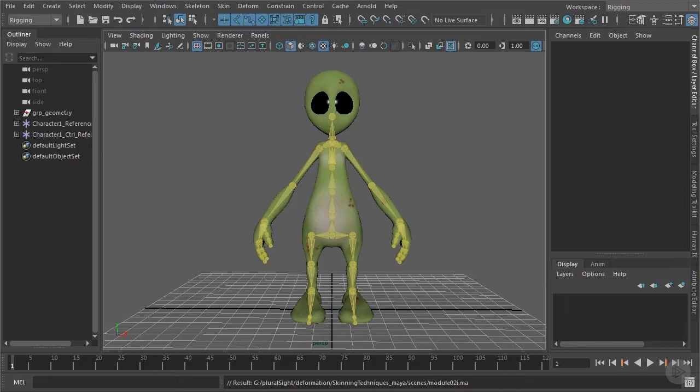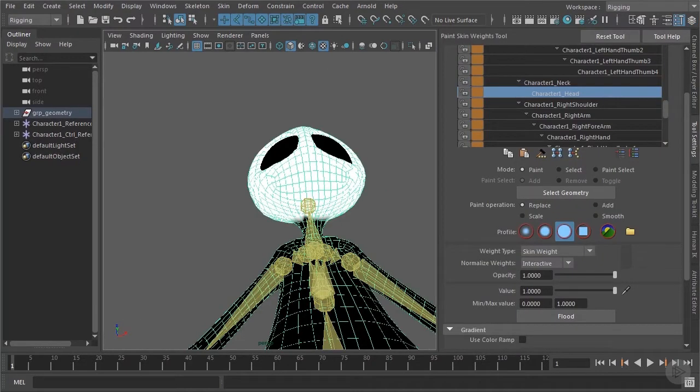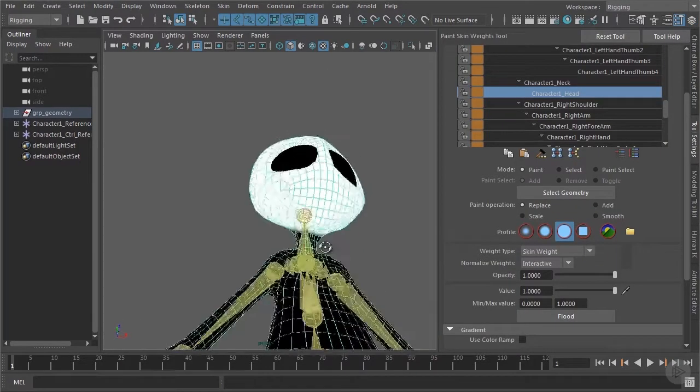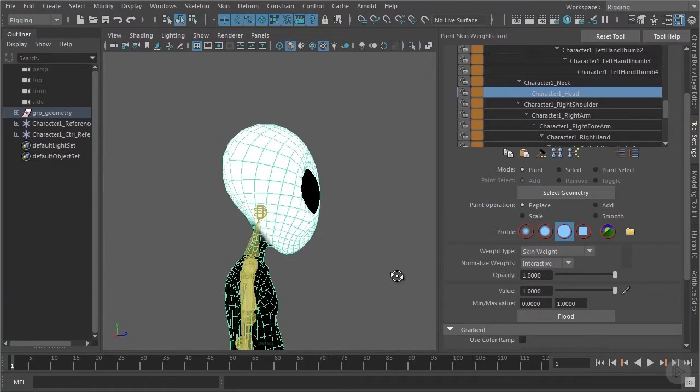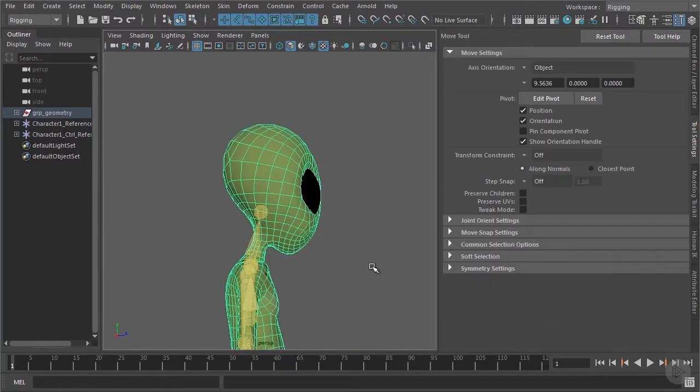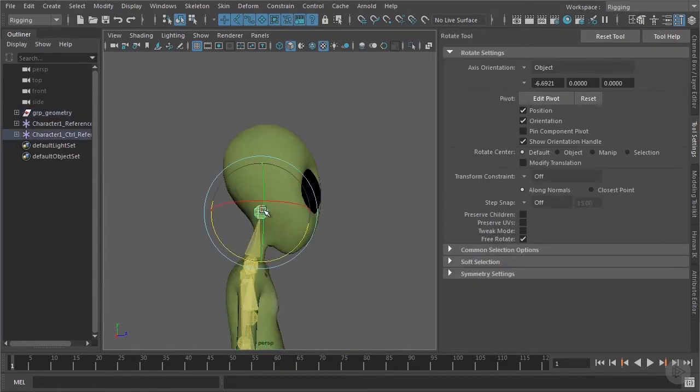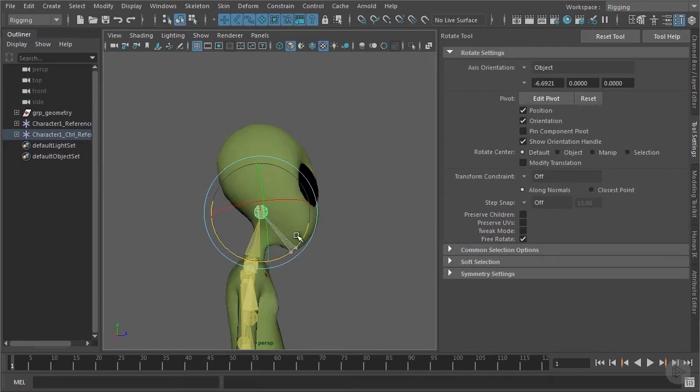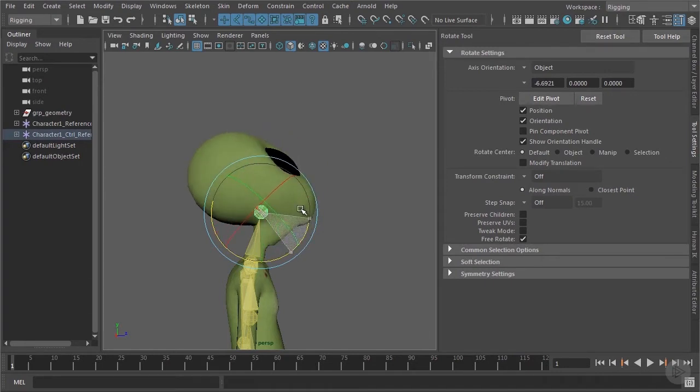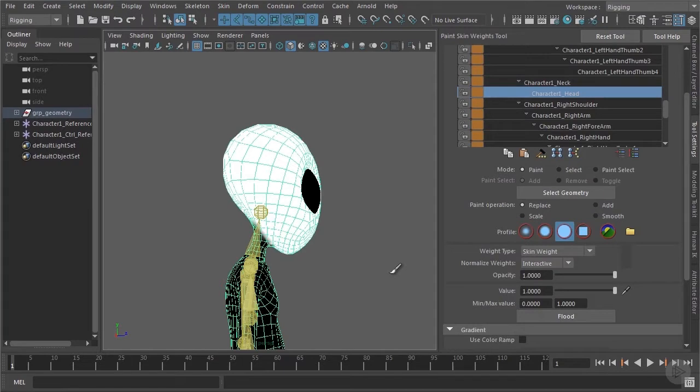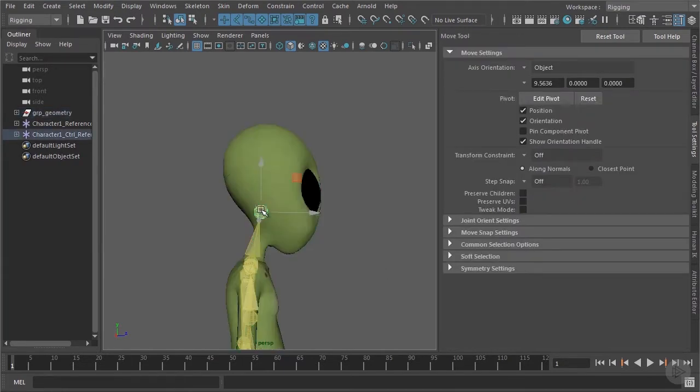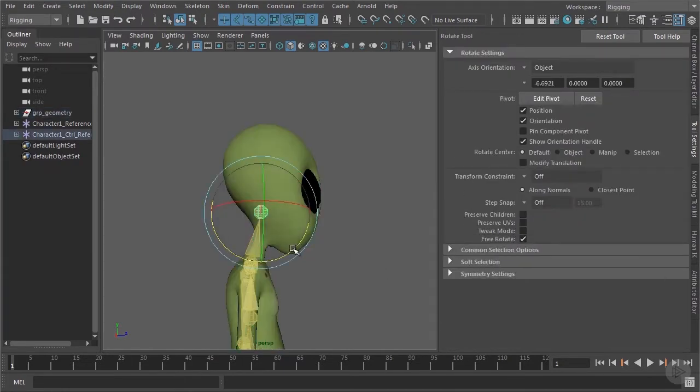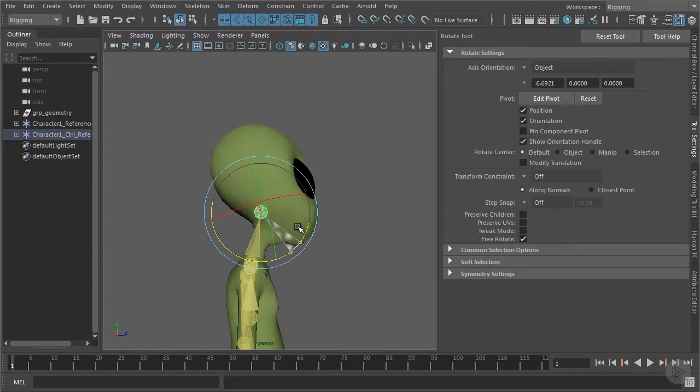From the clips before you might have realized that it is pretty annoying when we are working with the skin weighting tool that we cannot check immediately the result to our deformation. So what we have to do is always switch from the skin weighting tool back to the rotation tool, rotating our joints, seeing the result, realizing it wasn't good enough, switching back to the skin weighting tool, changing something, switching back to the rotation tool, checking the result and so on.